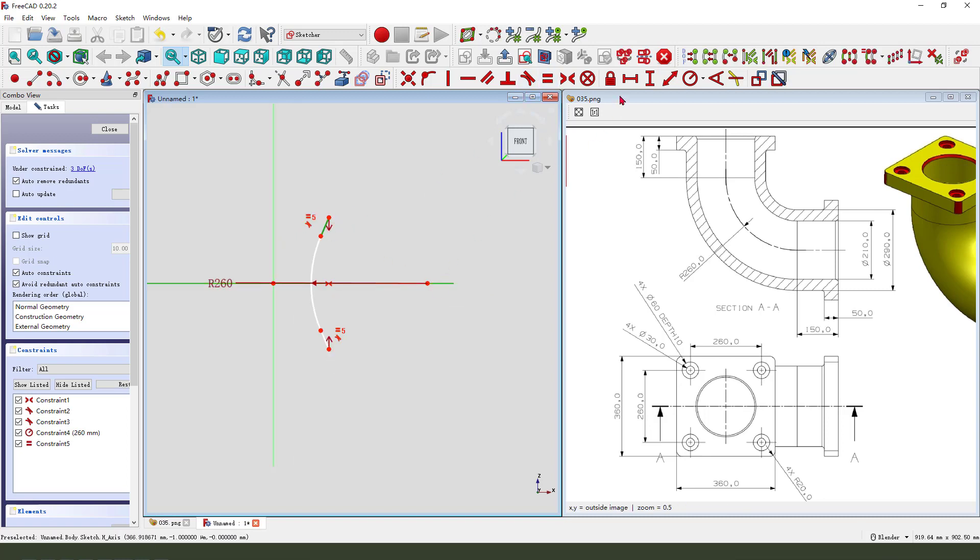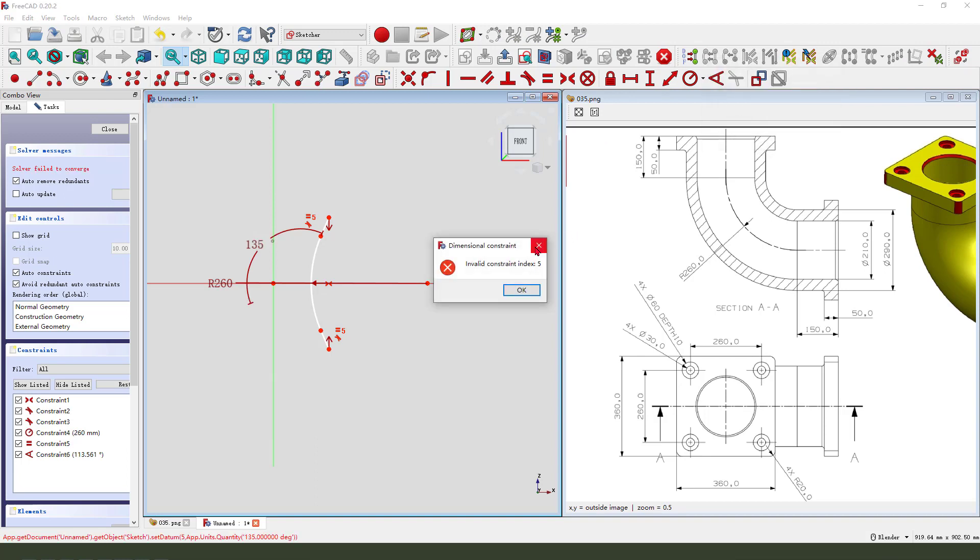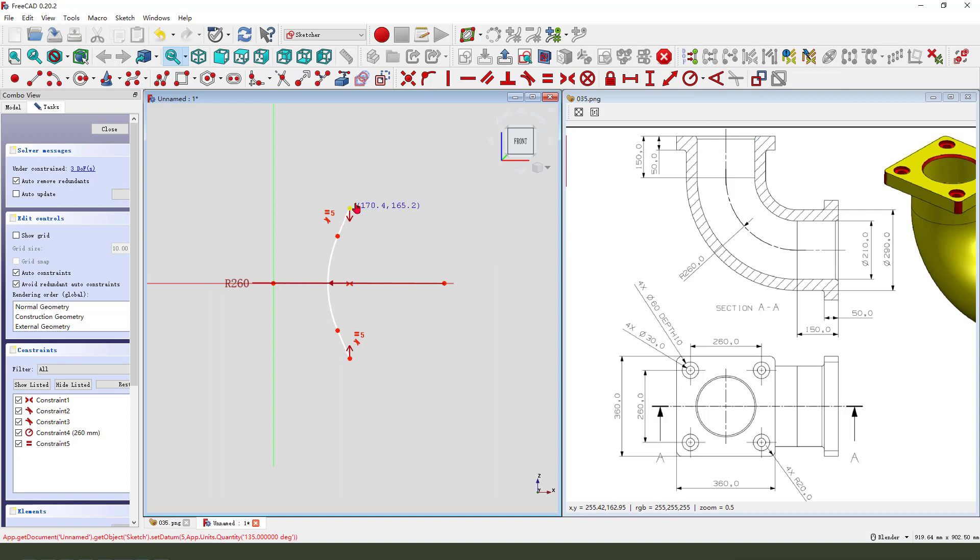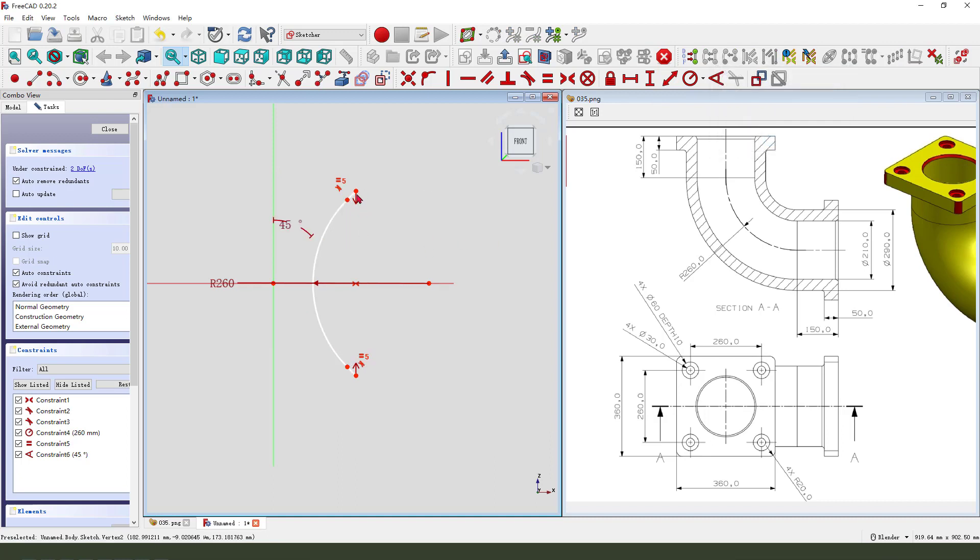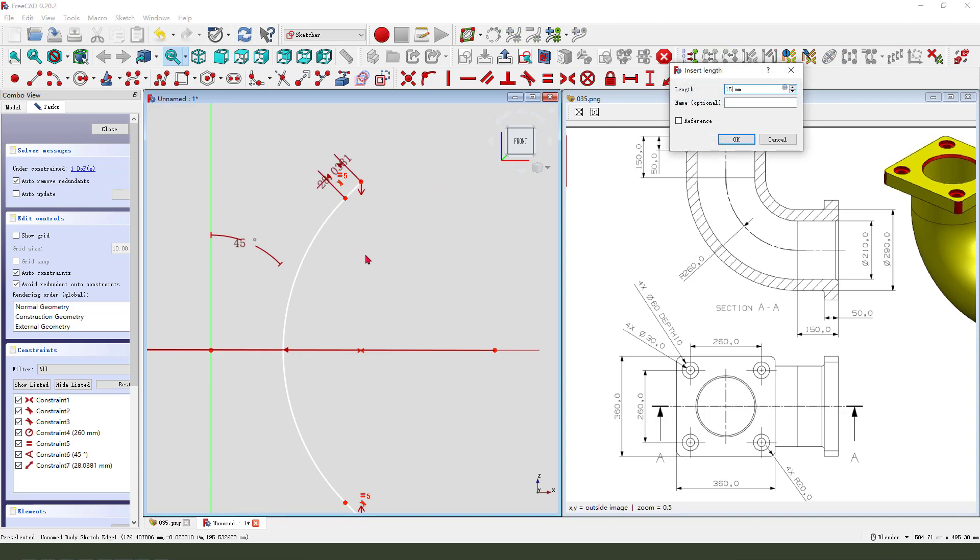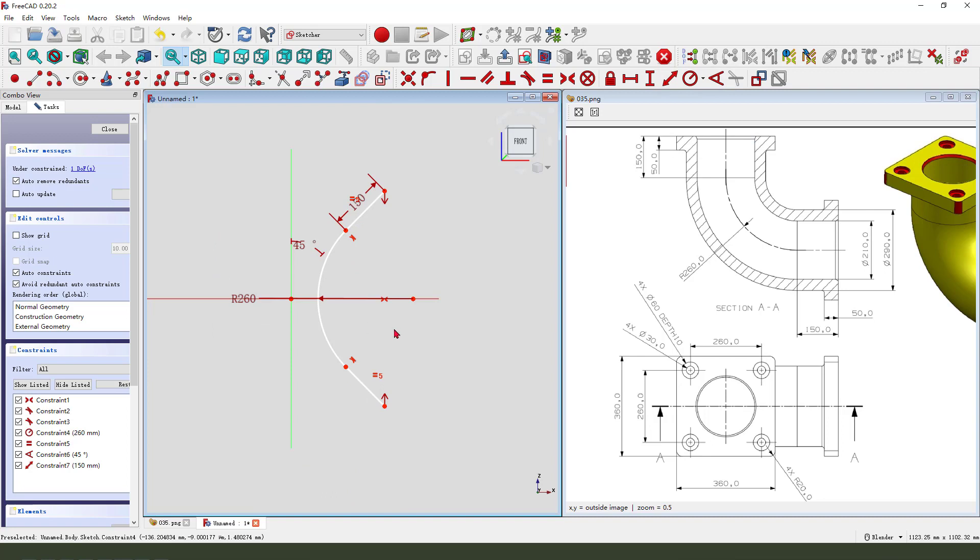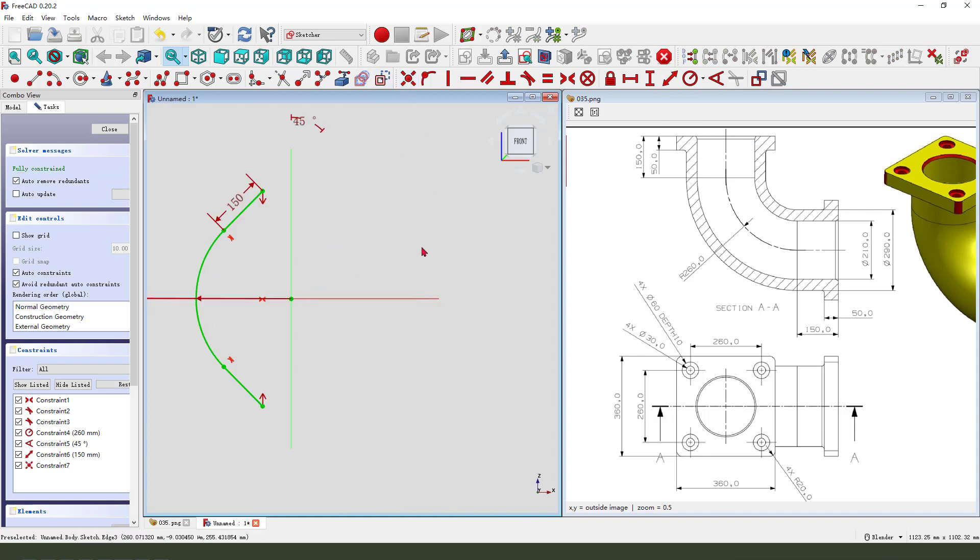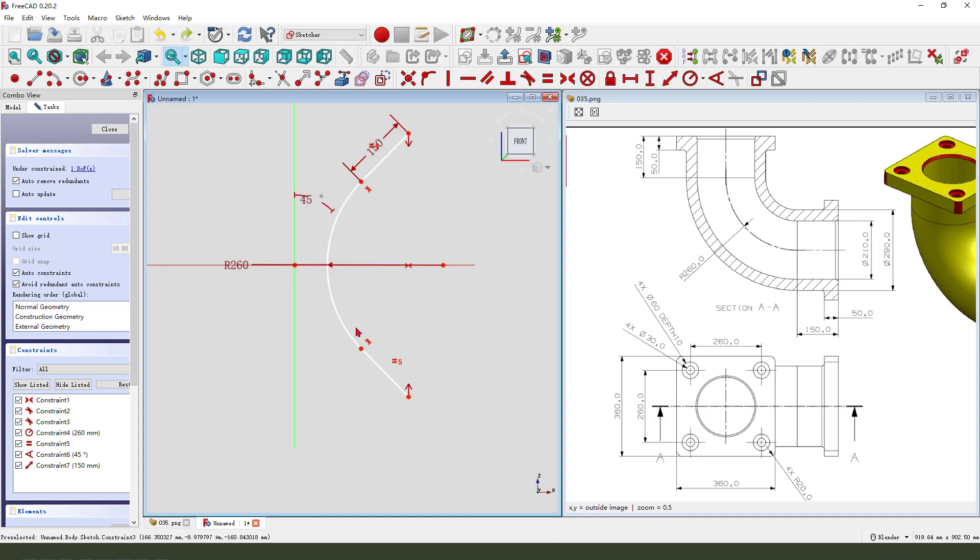Next, the angle, 134.2. And the lens, 150. Coincident. We need to make this point onto this line. So, select this point.